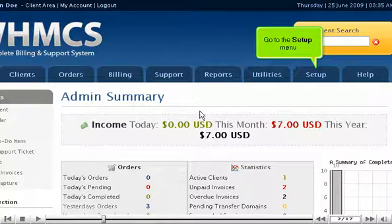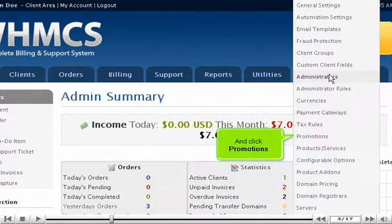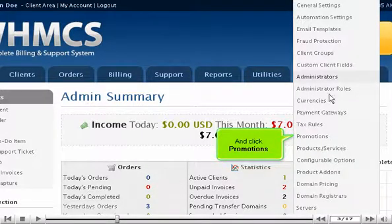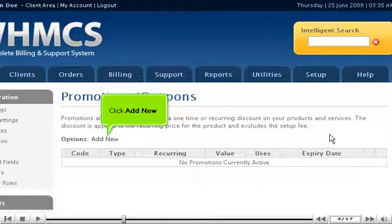Go to the Setup menu and click Promotions. Click Add New.